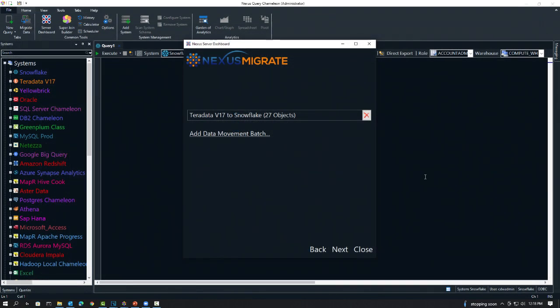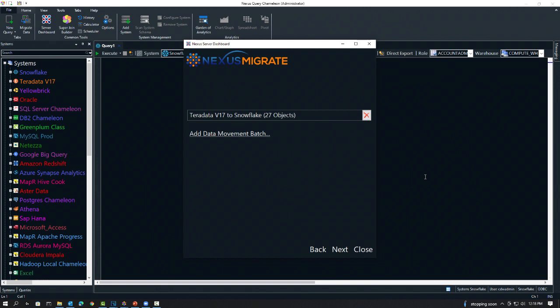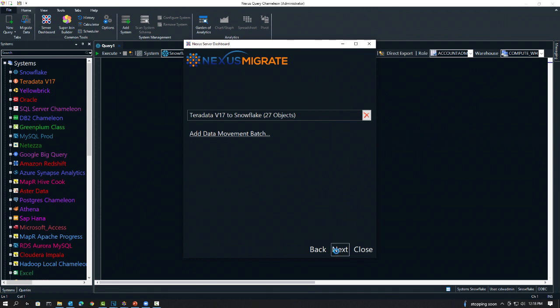Now this is ready to go. We've converted the table structures from Teradata to Snowflake, and we're going to move 27 tables. I can add a data movement batch here and do more. I could move from Oracle to SQL Server, SQL Server to Google BigQuery, DB2 to Redshift, whatever I want to do here. But let's just do this one just to show how easy it is. I hit next, and I'm going to schedule it on the server.